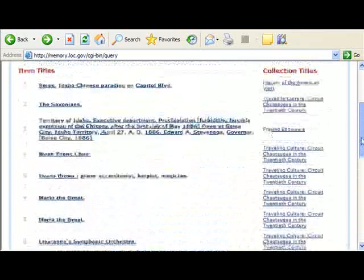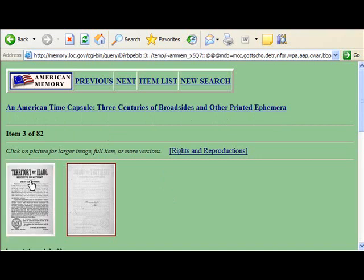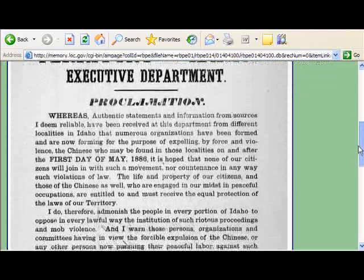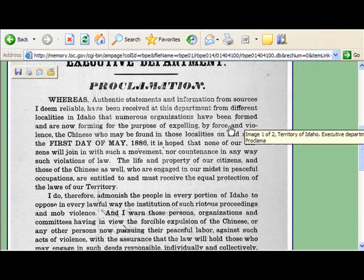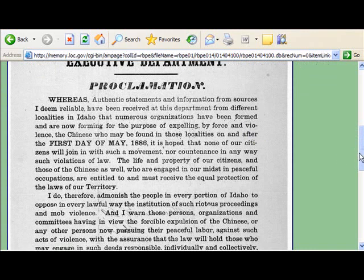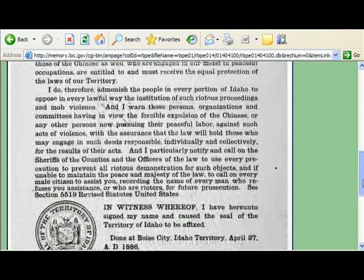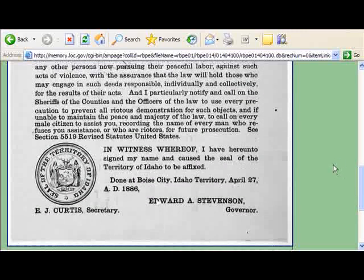This is from an American Time Capsule collection — three centuries of broadside and other printed ephemera. Ephemera is a term for pamphlets, leaflets, and other little extra records, and in this case, the proclamation. Someone has scanned this in for the library. The governor is saying that there were numerous organizations forming for the purpose of expelling by force and violence the Chinese found in these localities. He's making a ruling against that, saying the life and property of citizens and those of the Chinese engaged in peaceful occupations are entitled to receive equal protection of the law. Any person pursuing peaceful labor should be protected. It's signed April 27, 1886, in Boise City, by Edward A. Stevenson, governor.